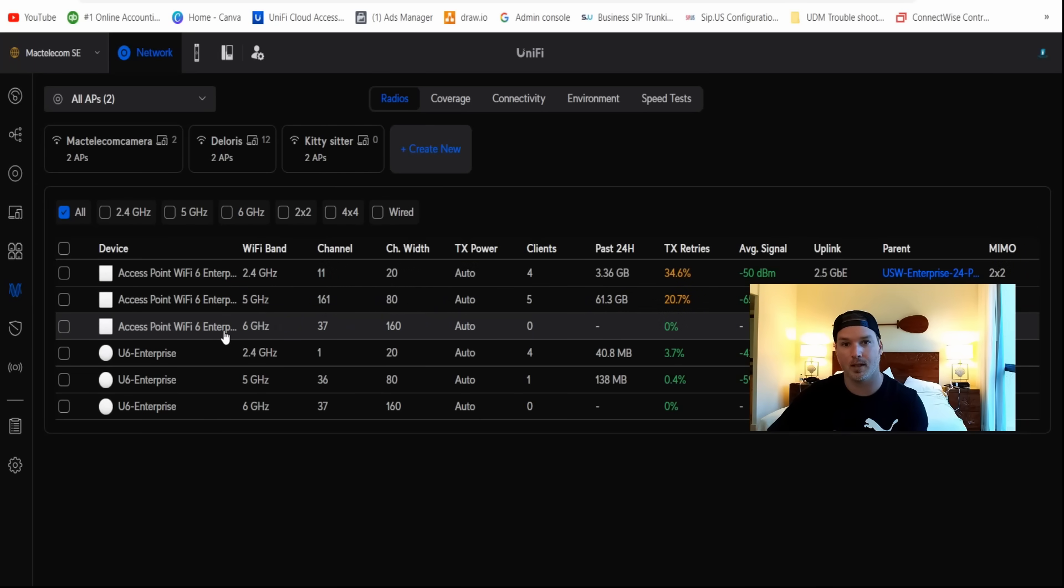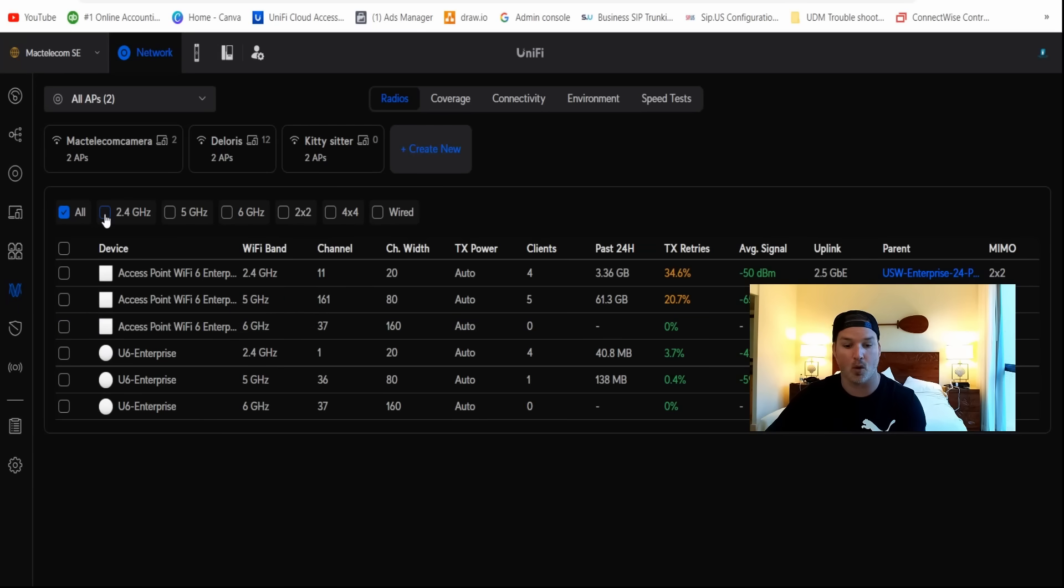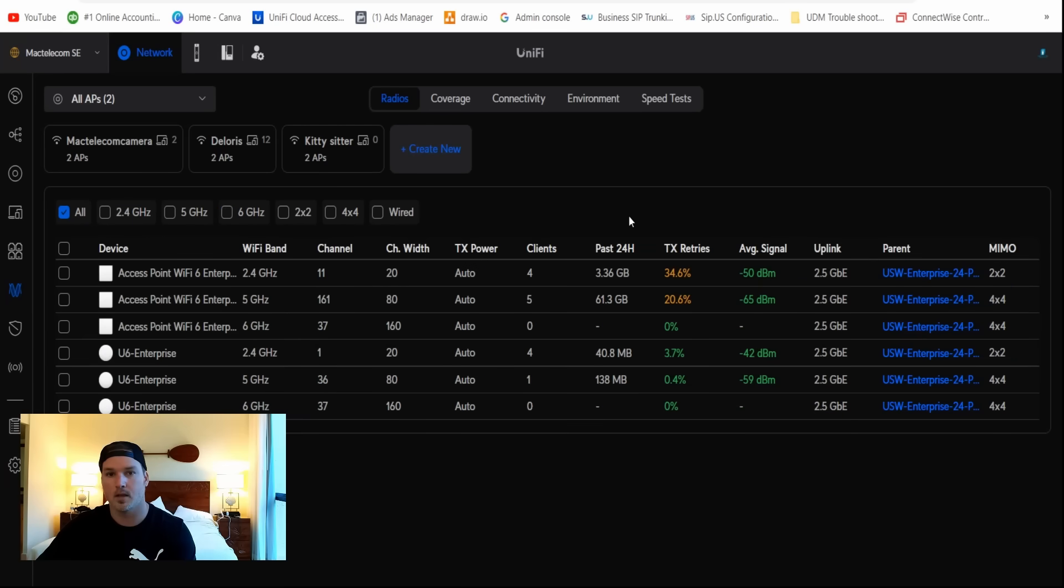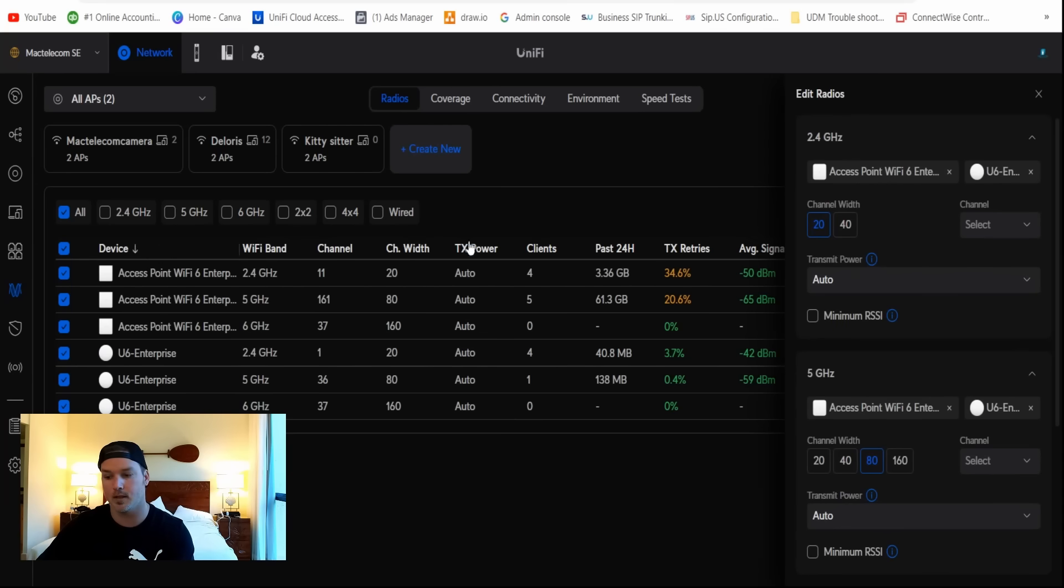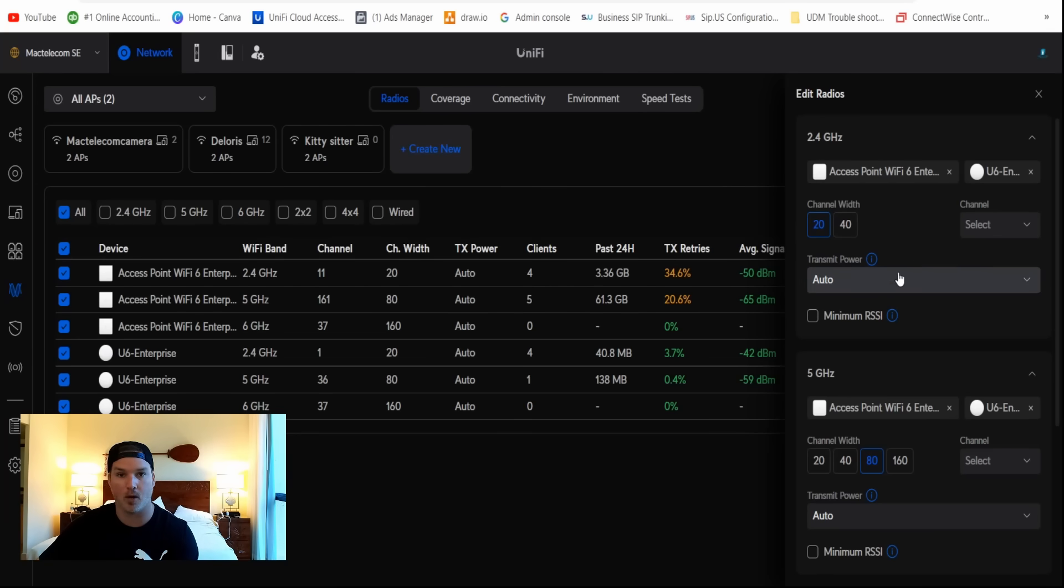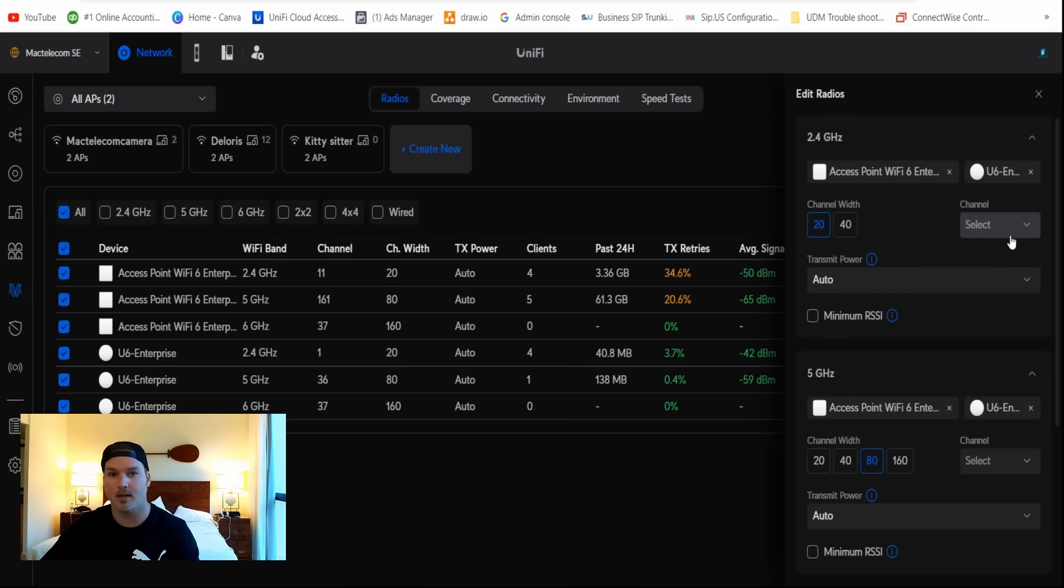What's really nice about this, we could toggle different settings. If we only wanna see the 2.4, we could click on that, or if we only wanna see the 6 gigahertz. Something else that's really nice is we could do a bulk edit. So if I select all the devices, you're gonna see it pop up. We have edit radios, and you could see on the 2.4, it's for both of my access points. We could change the channel width, the transmit power, and the channel that they're gonna be on. This is kind of the same as that Wi-Fi global config, but now we could select individual access points.